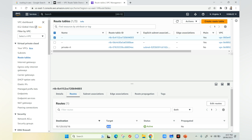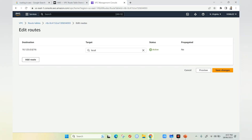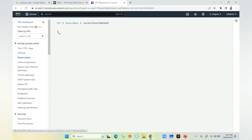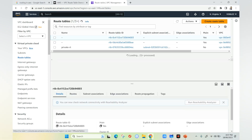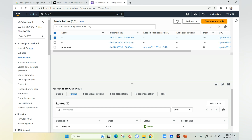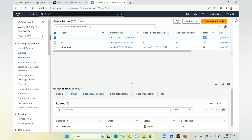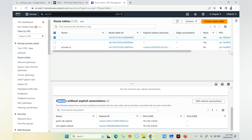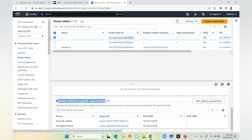You can click on edit to add new route entries. However, in a production environment it is always advised not to use the default main route table. Instead, create your own route table and attach it to your subnets. An important note about the main route table is that whenever you create a VPC, it is created automatically and attached to all subnets in that VPC. In subnet associations you can see subnets without explicit association are automatically attached to the main route table.